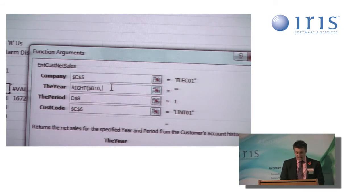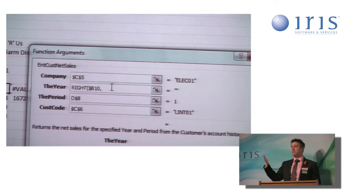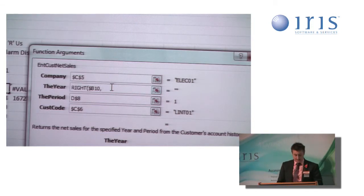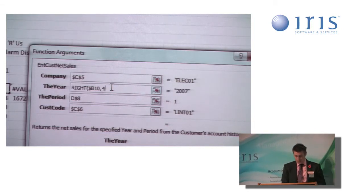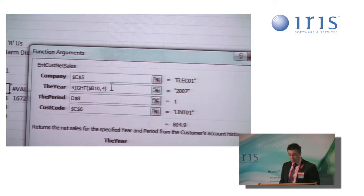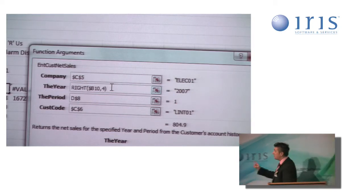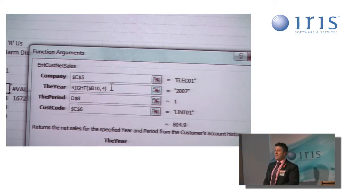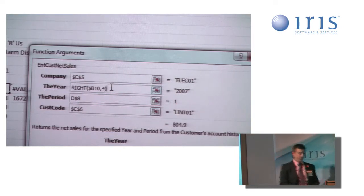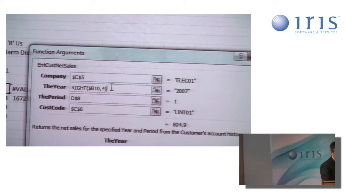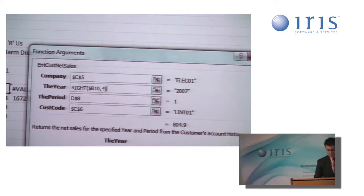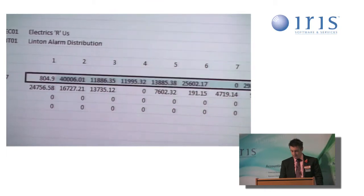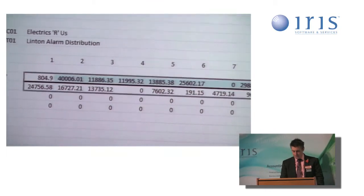And straight away, you can see it's returned the value I want of 2007. If I store that, and again, copy that across, like so, the values remain the same,